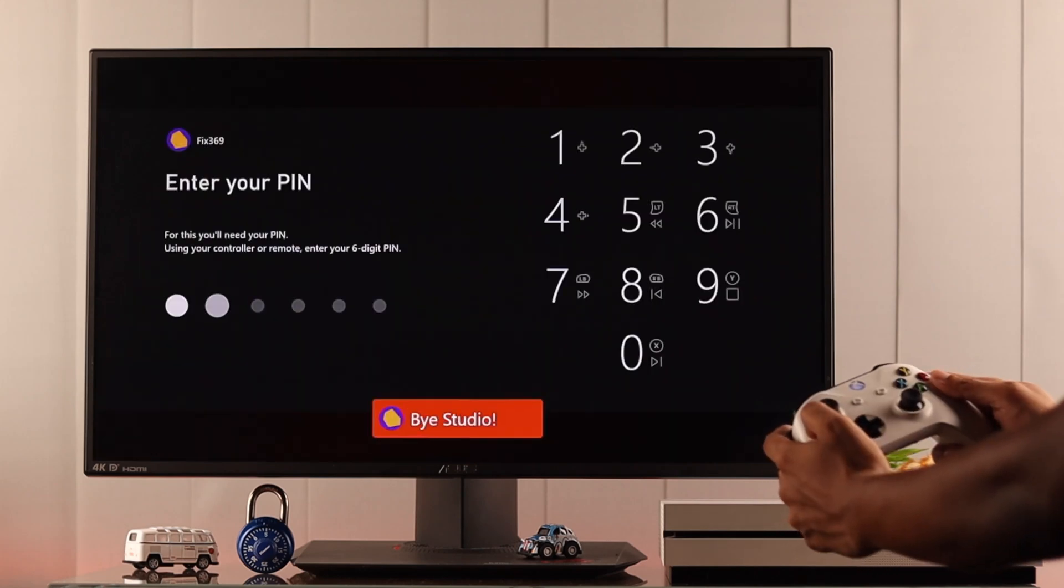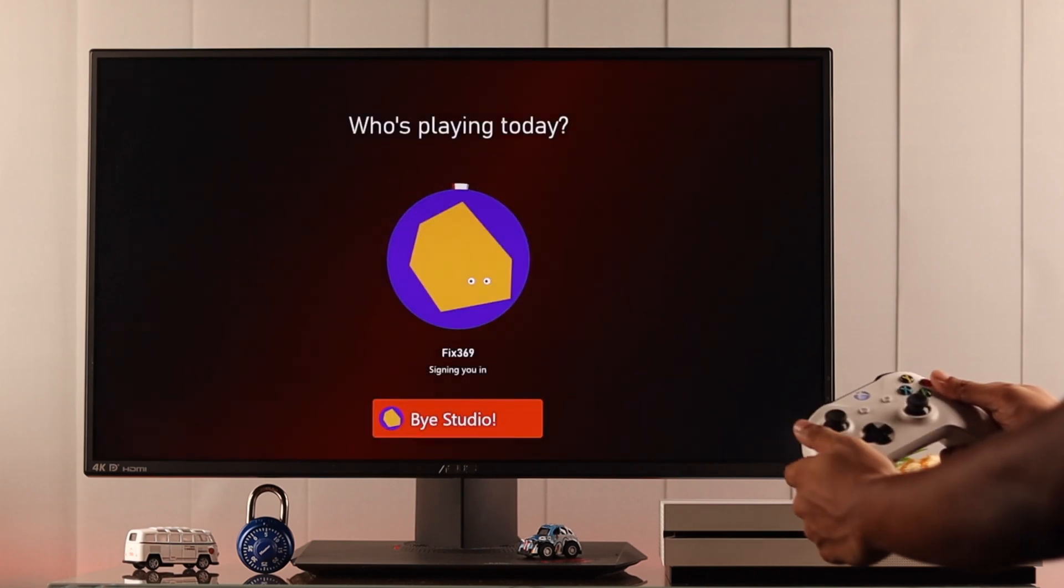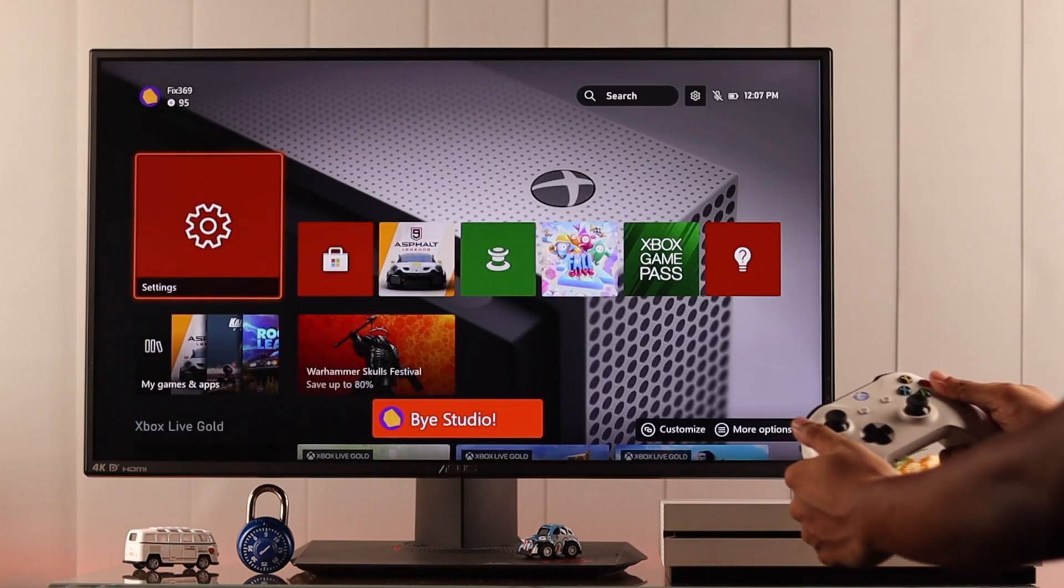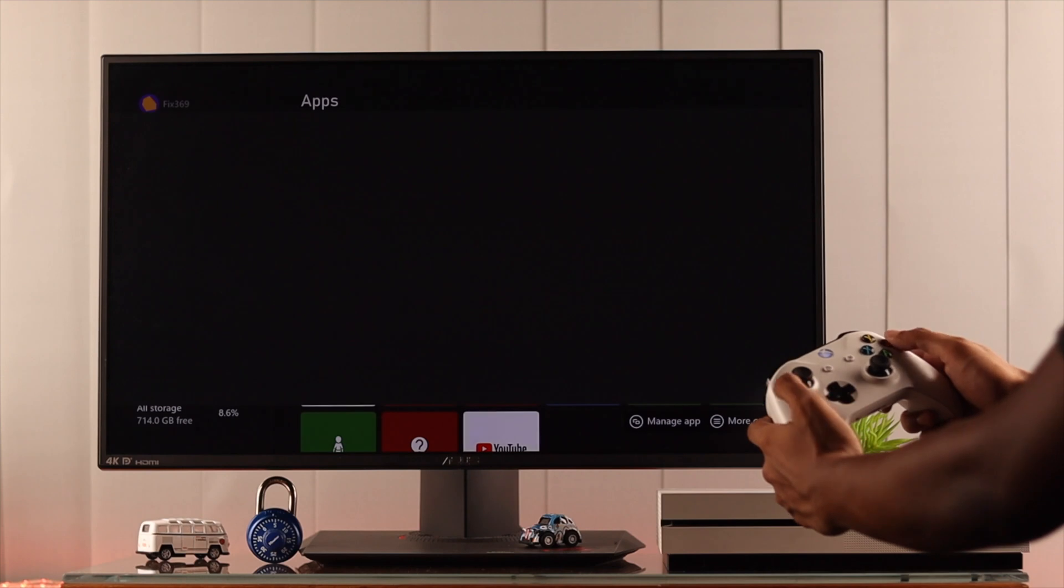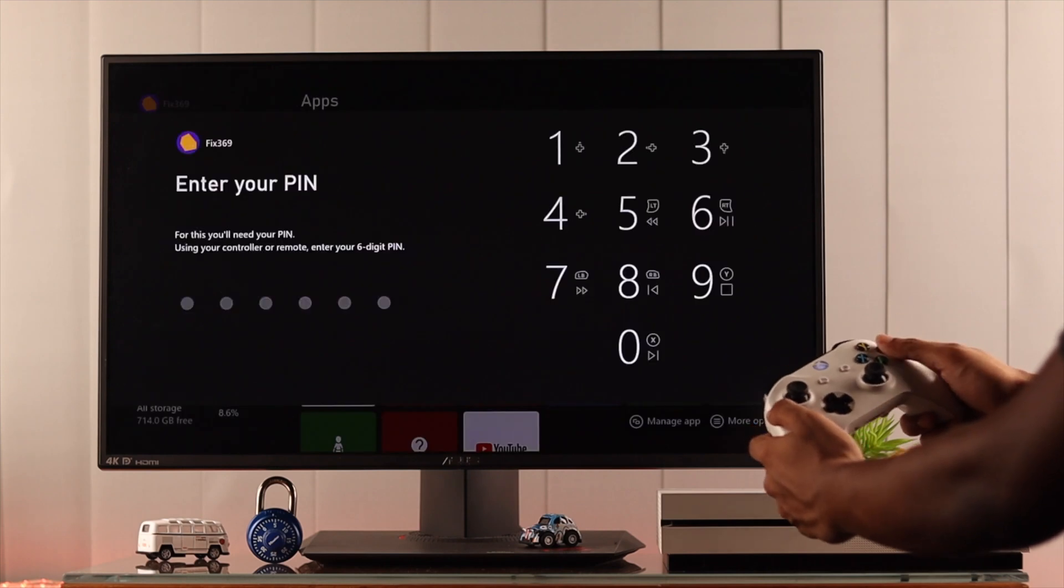Good day Xbox squad. Today I'll show you how to add a pin to your Xbox account and then how to remove or disable it in case you don't want to use it anymore.